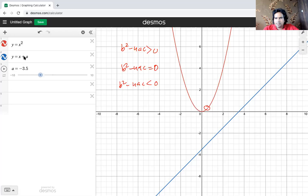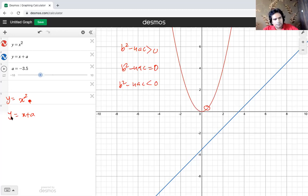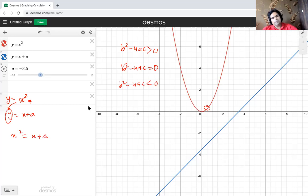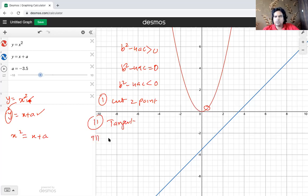To briefly summarise: with equations y equals x squared and y equals x plus a, equate them to get a proper quadratic in one variable. Replace y to get x squared equals x plus a. The question will ask: find the range of a values such that the line and the quadratic cut at two points, are tangent, or don't meet.